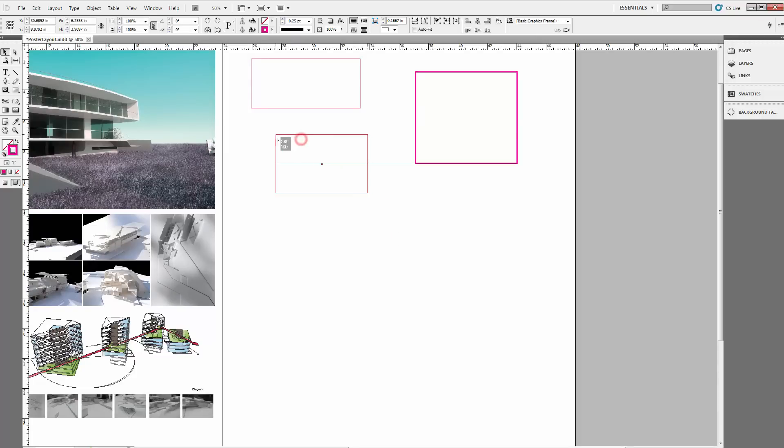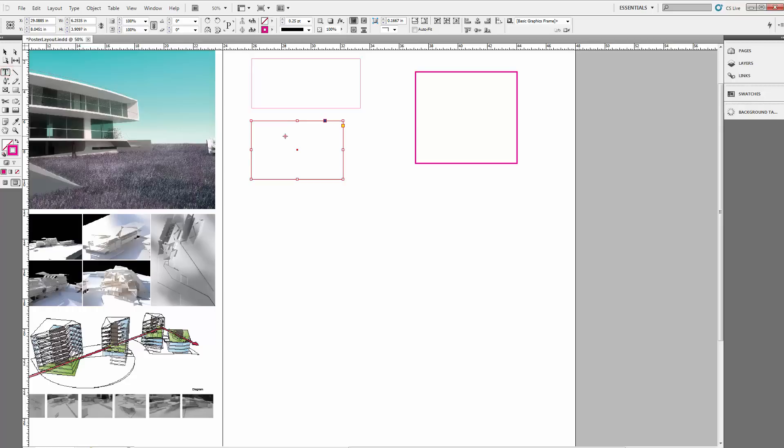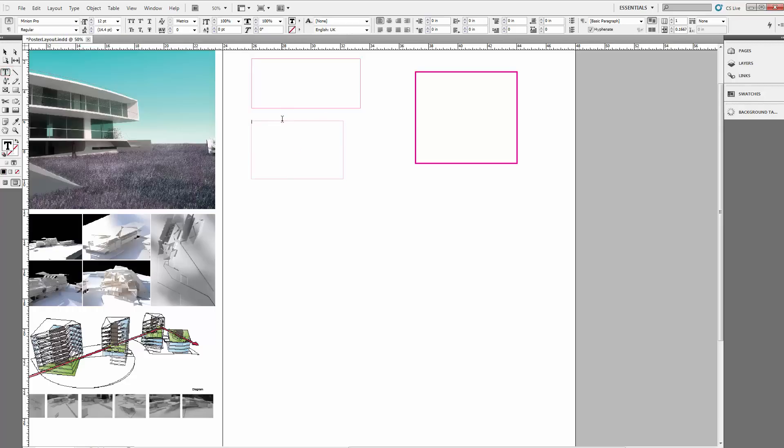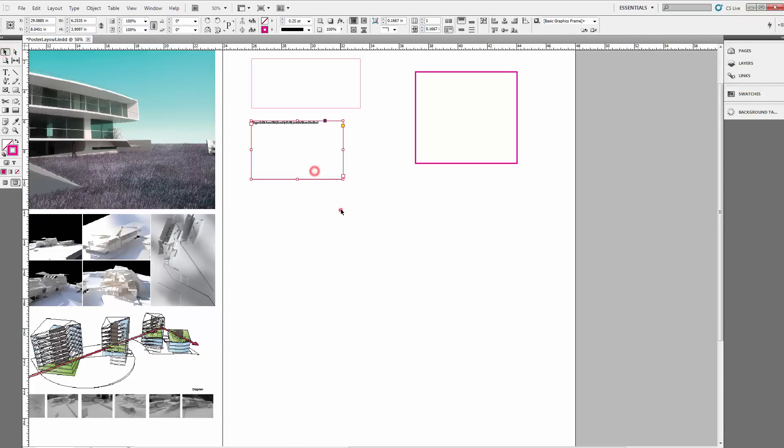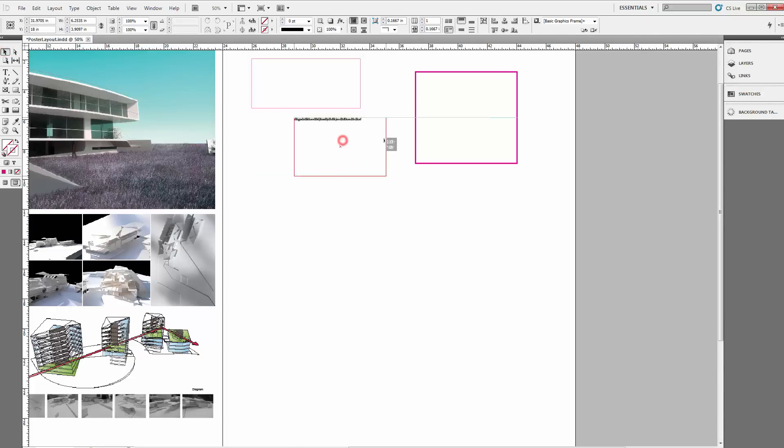You actually can turn these into text boxes as well. So I can add text into it, and sort of still have this boundary. It functions both as a text box and a graphical element.